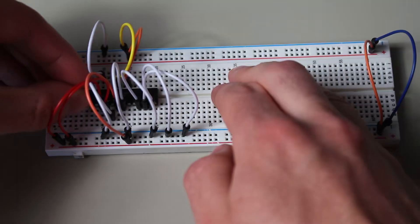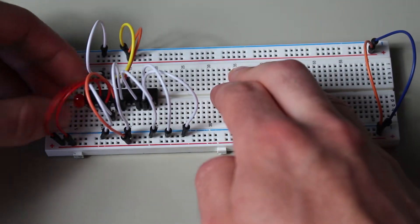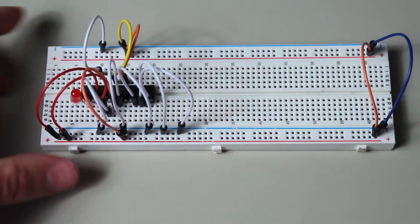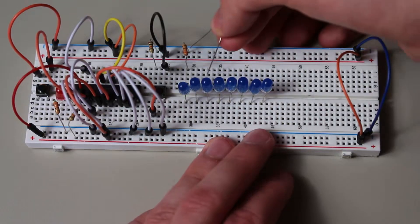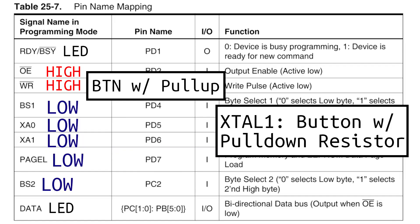On the RDY pin, put an LED so that we can see the status of the programming. And finally, put 8 LEDs on each of the data pins, so that we can read the output later.